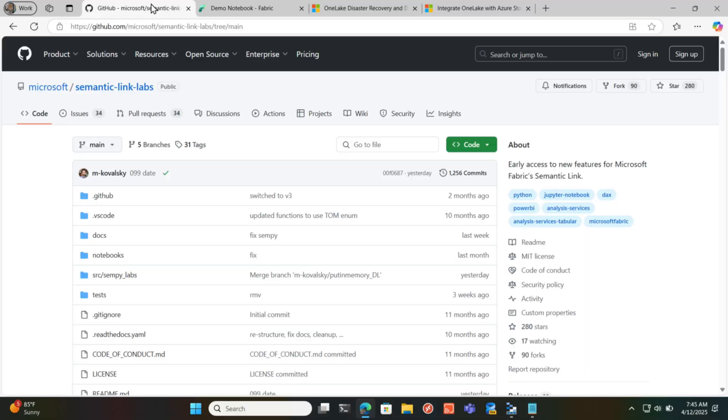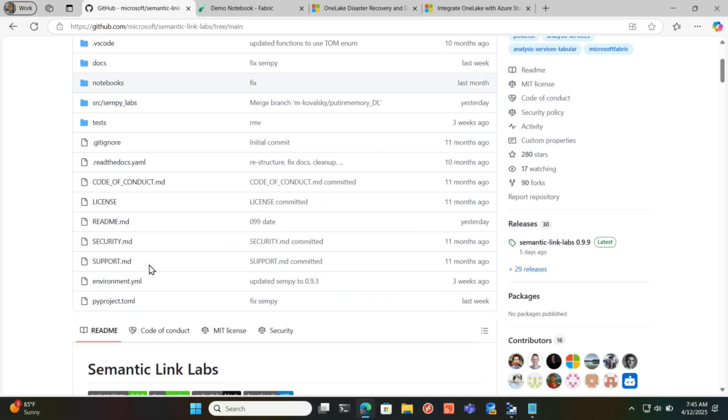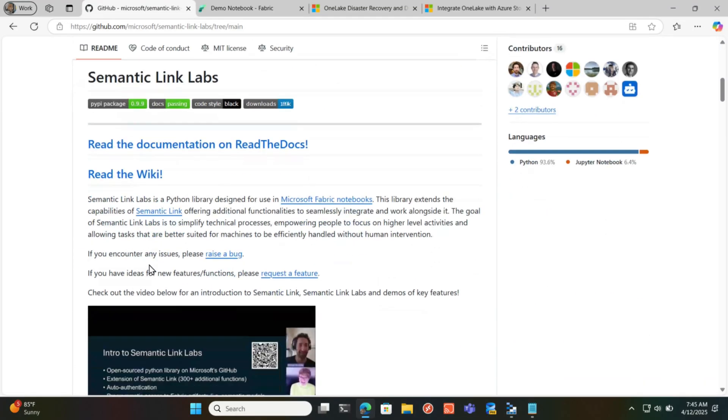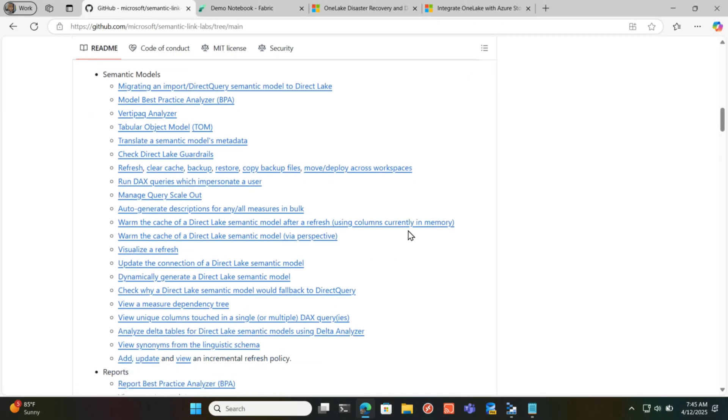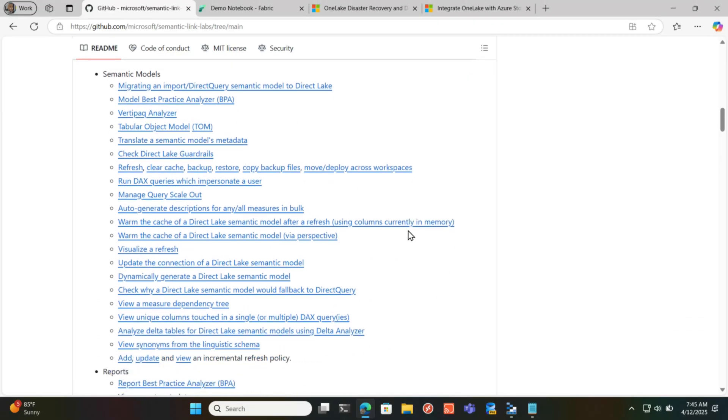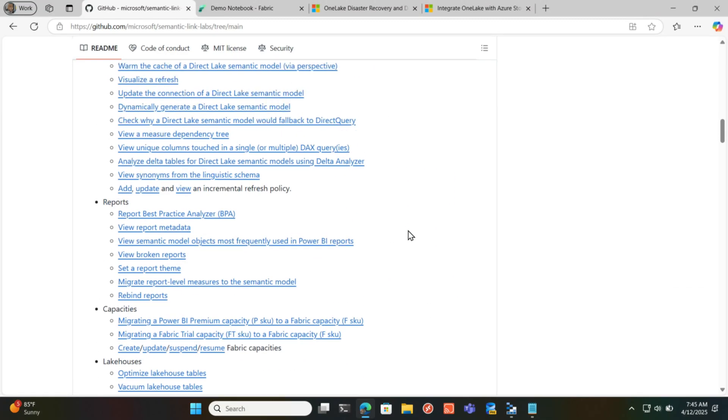If we go to Semantic Link Labs, you will see all the code. Michael's got tons and tons. He's got a video, he's got tons of documentation.